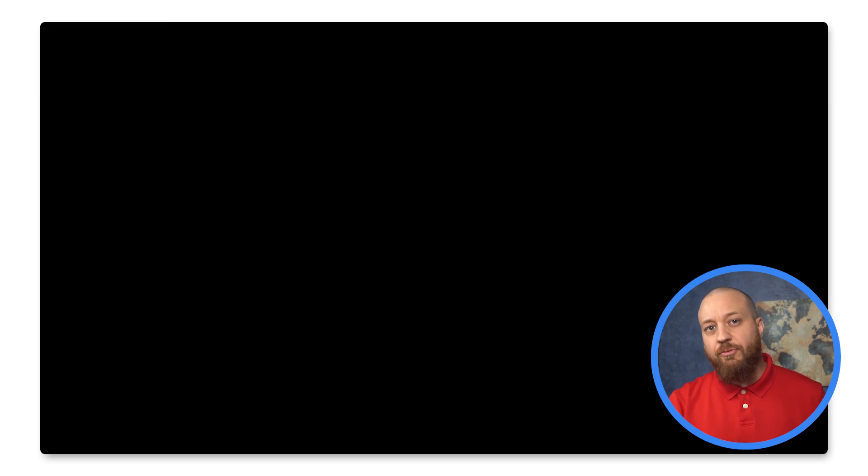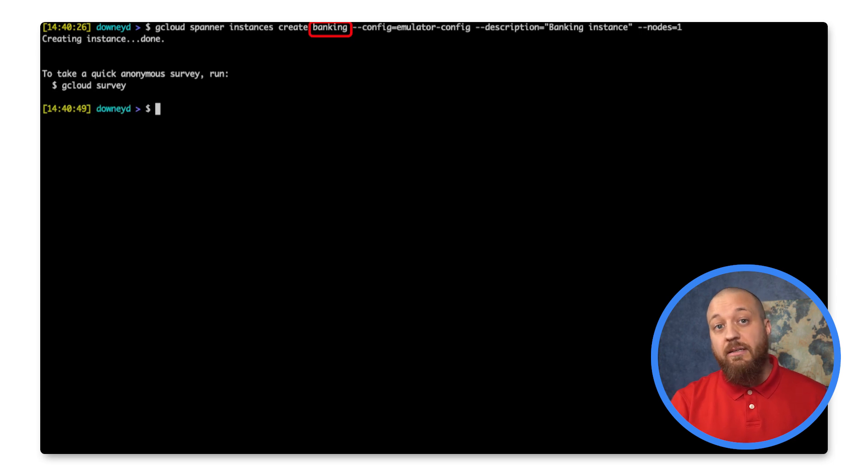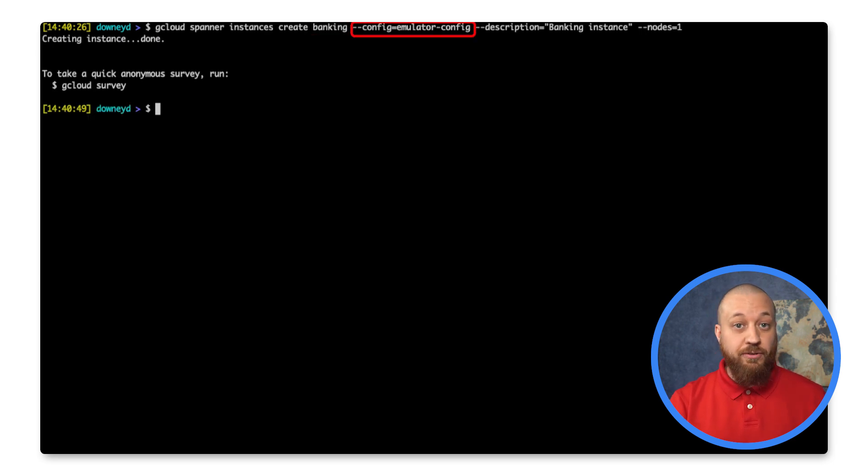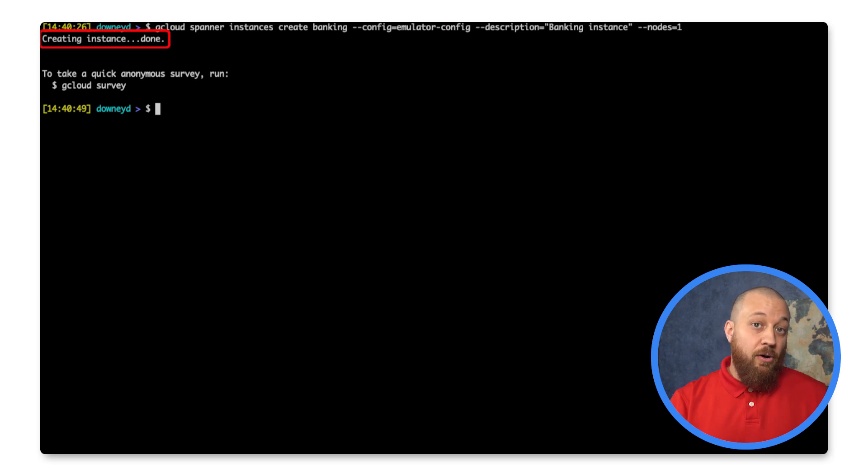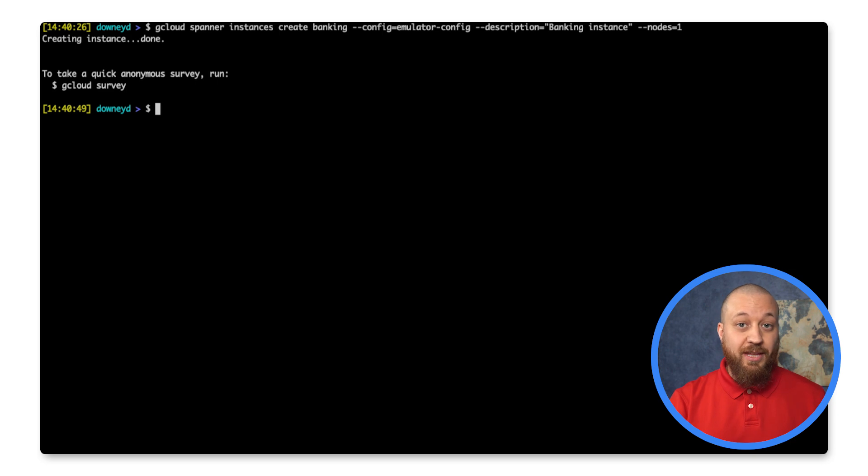Once that is running, I will create an instance called banking. This uses the emulator configuration, since we are using the emulator. Now we have our Spanner instance running, but it doesn't do any good without a database and schema.